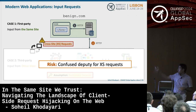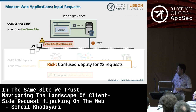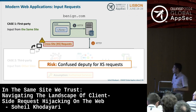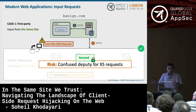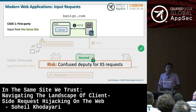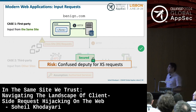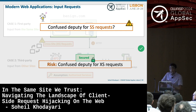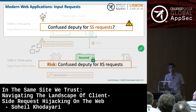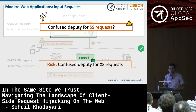Looking again at the picture, we solved the confused deputy flaw for cross-site requests. But let's take a second look at first-party requests — requests that come from the same site. Can we have the confused deputy flaw for same-site requests? And how is that even possible?